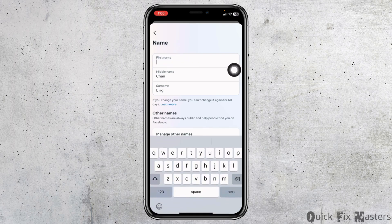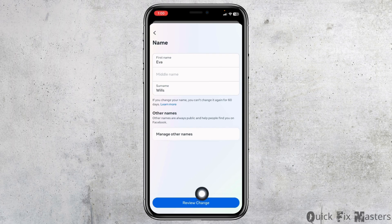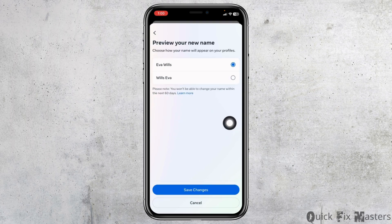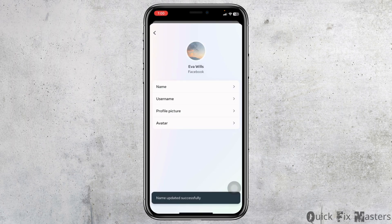After you are done, click on the option of Review Change. Now preview your new name. Once you select it, click on Save Changes, and with that your Facebook name will be changed. So this is how you can change your name on Facebook.